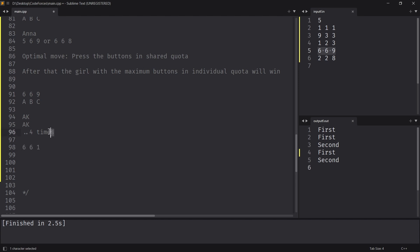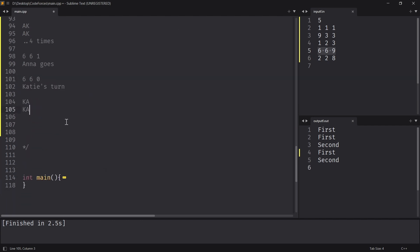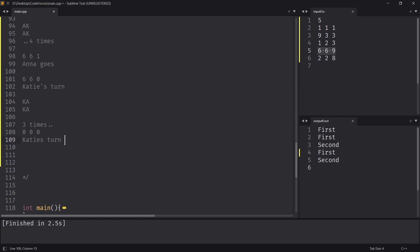Now with the shared quota exhausted on Katie's turn, Katie can press six buttons and Anna can press six buttons. Katie, Anna, Katie, Anna will happen again and again. After three times, we're at position 0, 0, 0 and Katie's turn is there — so Katie loses. At first, they spent from the shared quota: Anna, Katie four times, landing at 6, 6, 1. Anna went and it became 6, 6, 0. When Katie's turn started, the shared quota was exhausted, so Katie had to spend from her own share. Since she didn't have more buttons in her quota than Anna's, she lost in the end.